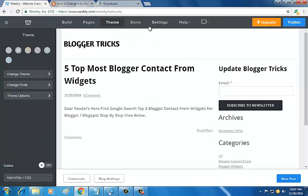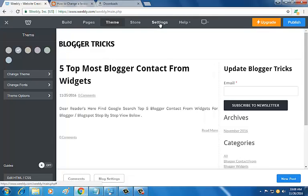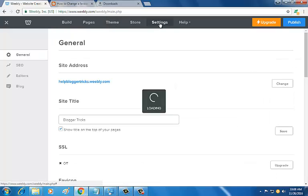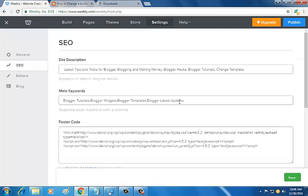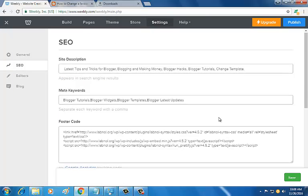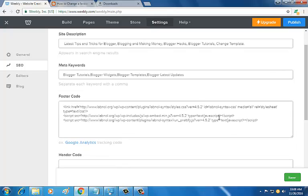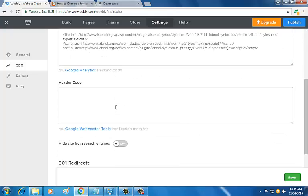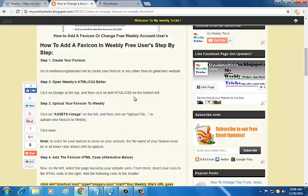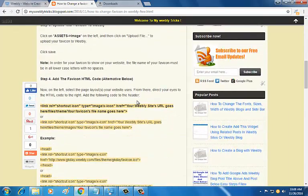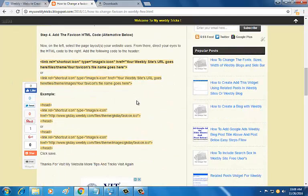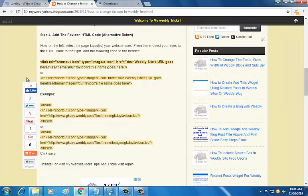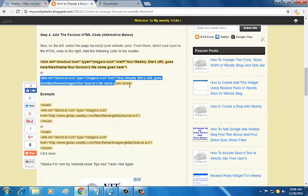Then I'm going to Settings. Here in the header code section, there will be some code changes. This is the second one. Copy this link.